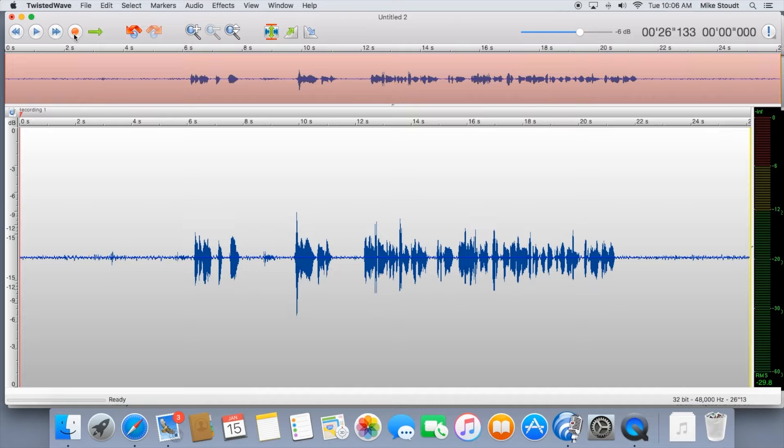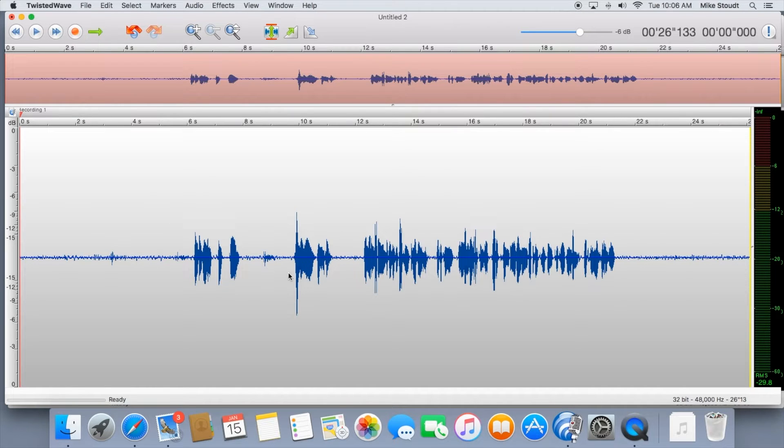Now, I'm going to show you how to take out the mess-ups, silence in between the takes, and get it ready to send off.